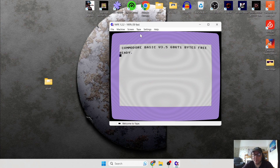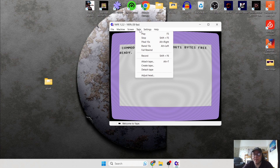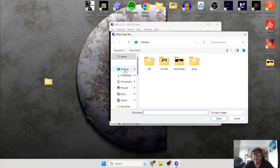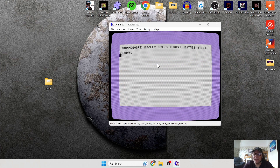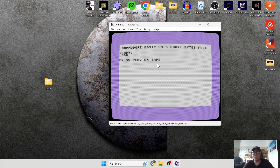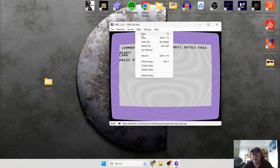To load a cassette game, all you're going to do is go to Tape and press Attach Tape. Then navigate to that Plus 4 folder, go to the Games folder I've just created, and double left-click the .tap file. Now to load cassette tapes on the Plus 4, all you type in is the command LOAD and then Enter. It will say 'Press Play on Tape,' so just go back to the Tape menu and press Play.